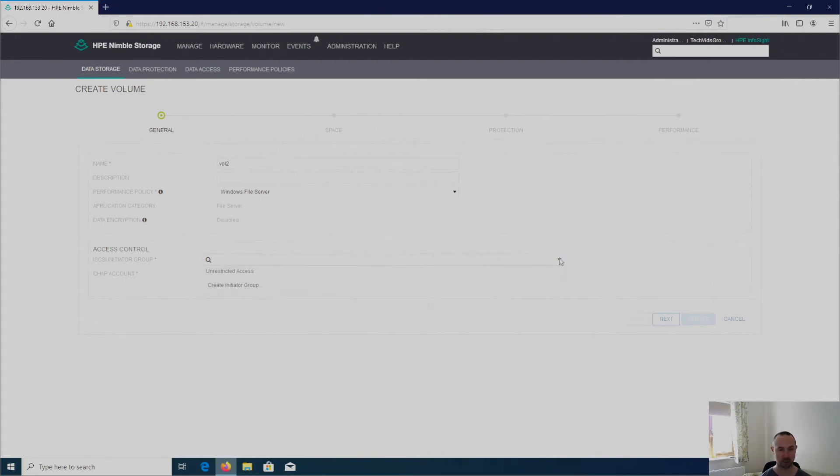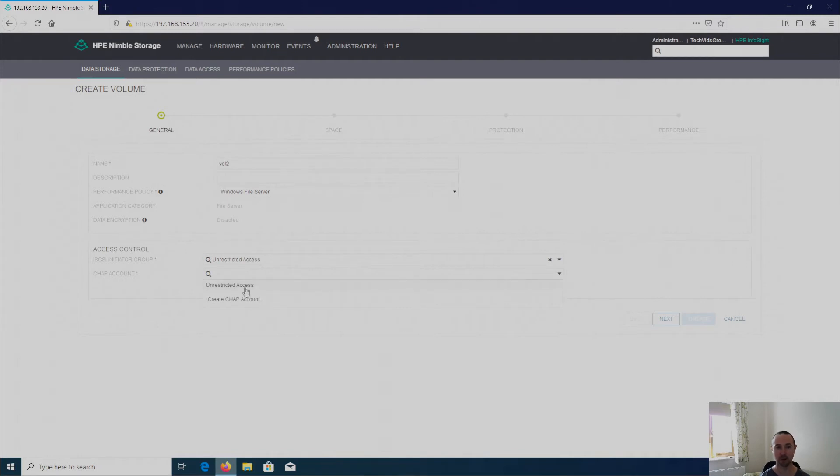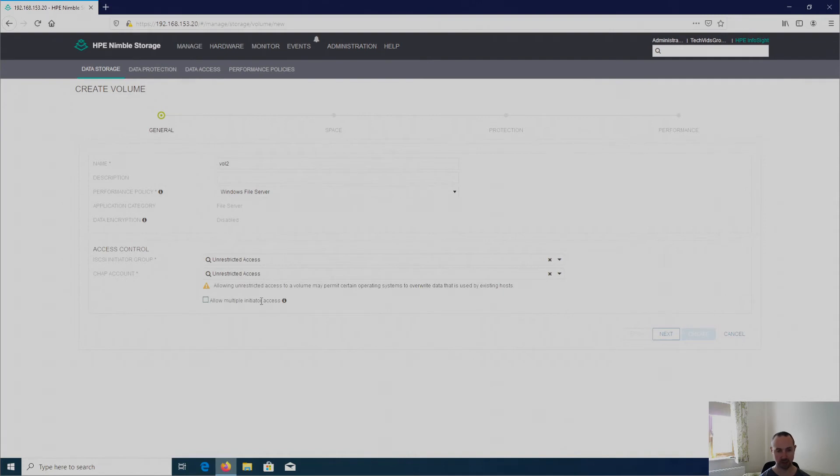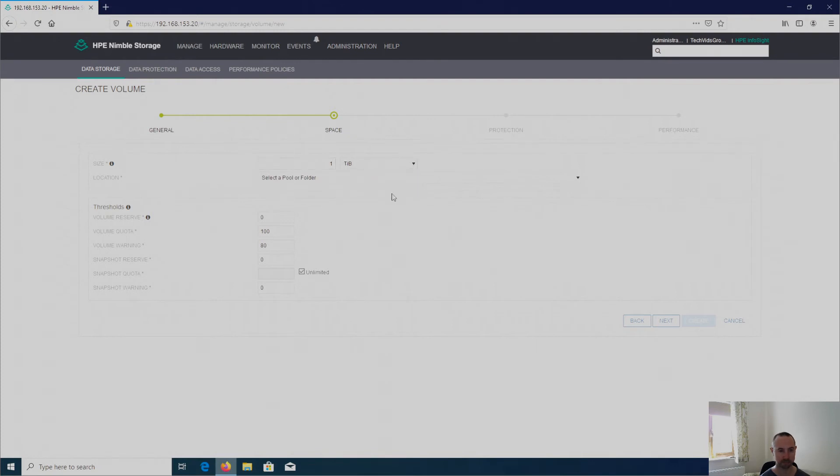Initiator group, as I said, I've got nothing. However, I can create initiator group now from here. But I'm just going to go with the unrestricted access. And then a CHAP account. Again, I can create a CHAP account from here now, but again I'm going to go with unrestricted access. And I've got this checkbox again, allow multiple initiator access. So this is pretty much what you saw in the previous screen with obviously this bit in terms of the size. So again I'm going to make this 1 TiB. And again present from the default location.